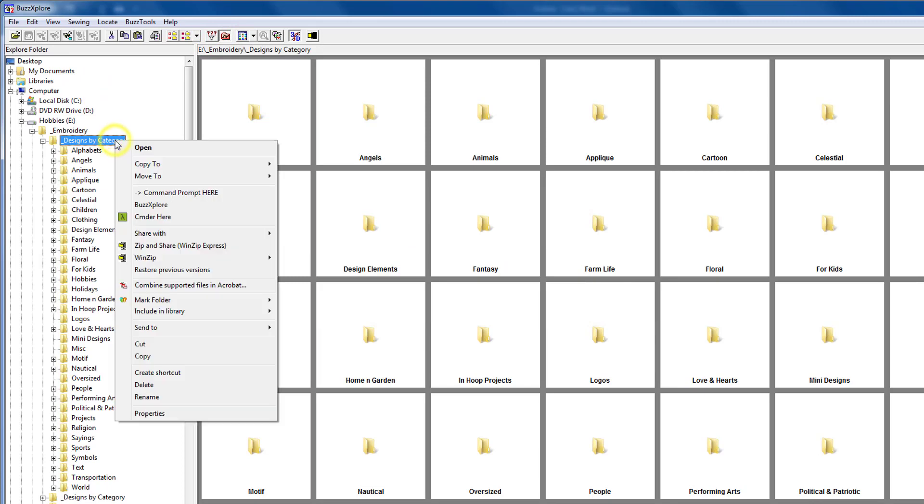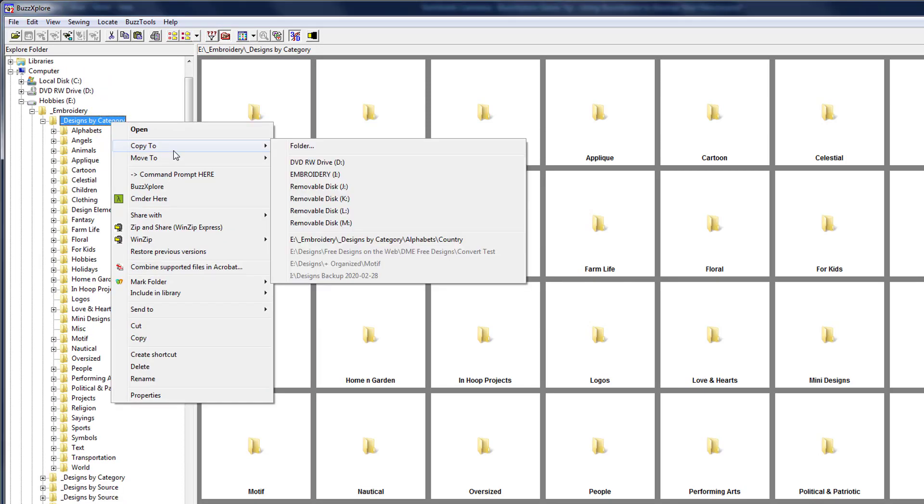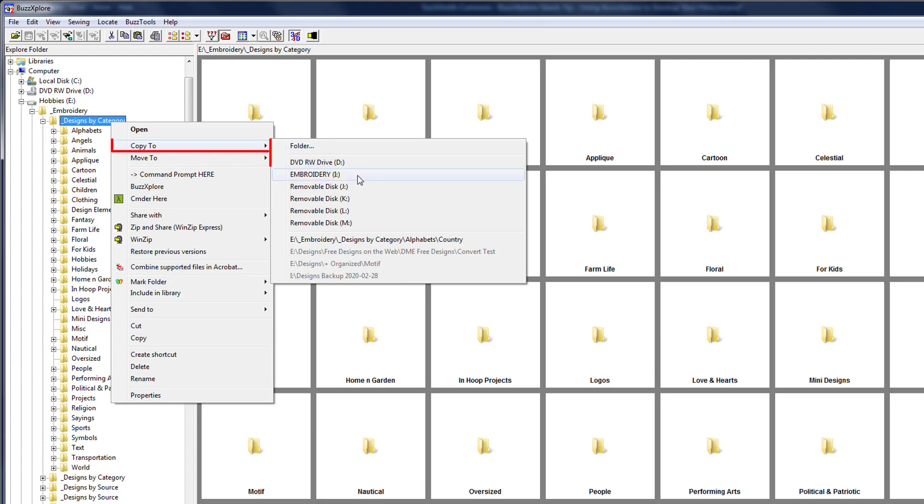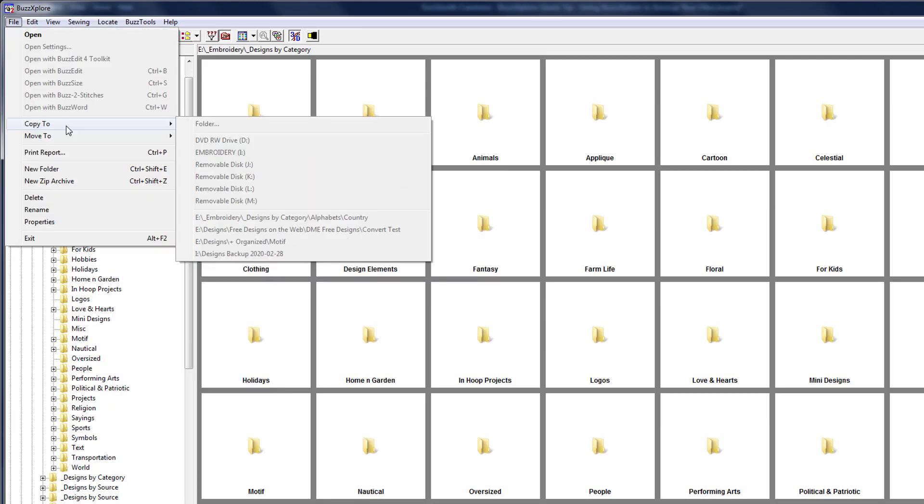Find the folder you want to back up and using the right mouse button click on it. From the context menu, choose copy to and you'll see a list of available locations. By the way, the copy to command is also available from the file menu if you prefer, but I find the right click context menu faster.